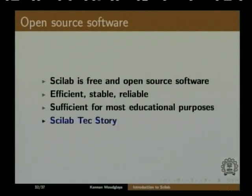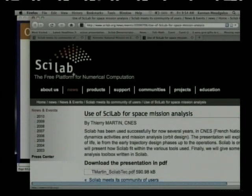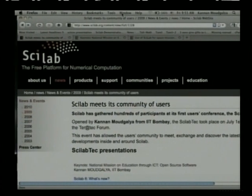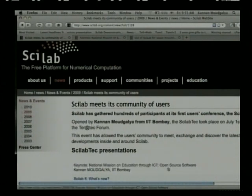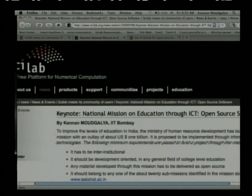I want to give you a small story — a Scilab tech story. The first ever Scilab user conference was held in France last year, in fact July 1st, 2009. I gave a keynote address there — you can see it on the Scilab website — and I gave a talk on the national mission on education through ICT. I also chaired one of the sessions.